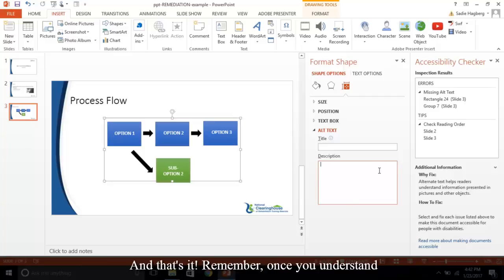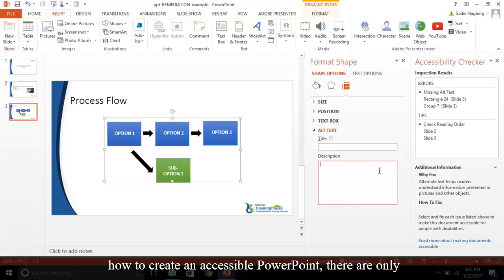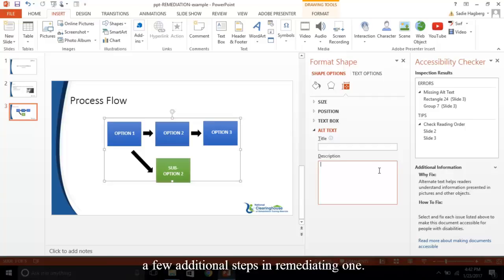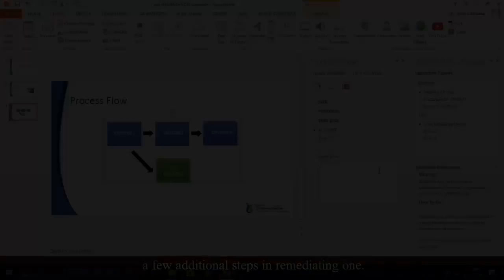And that's it! Remember, once you understand how to create an accessible PowerPoint, there are only a few additional steps in remediating one.